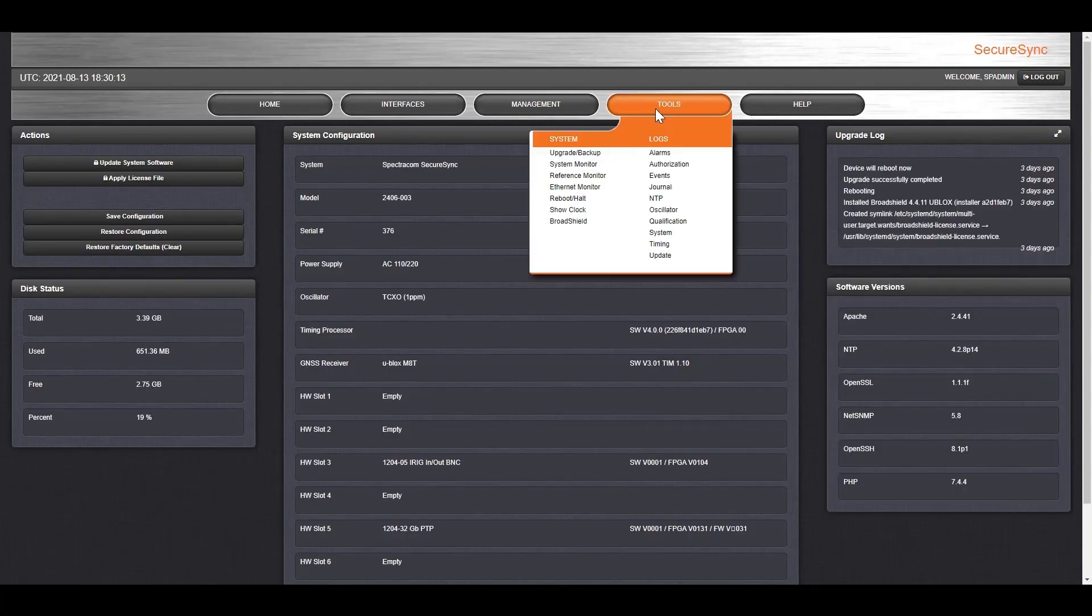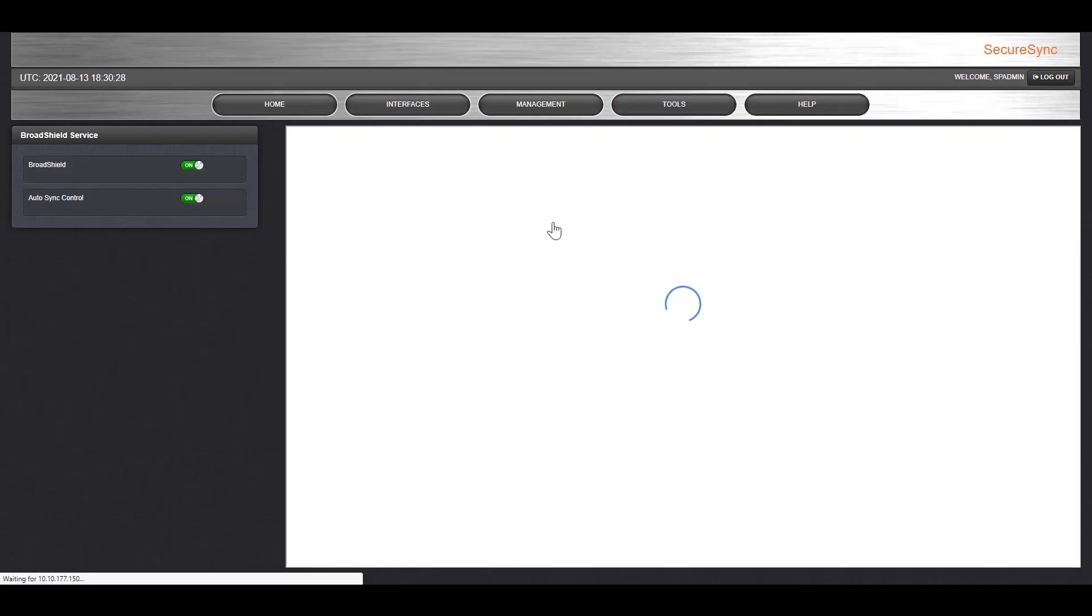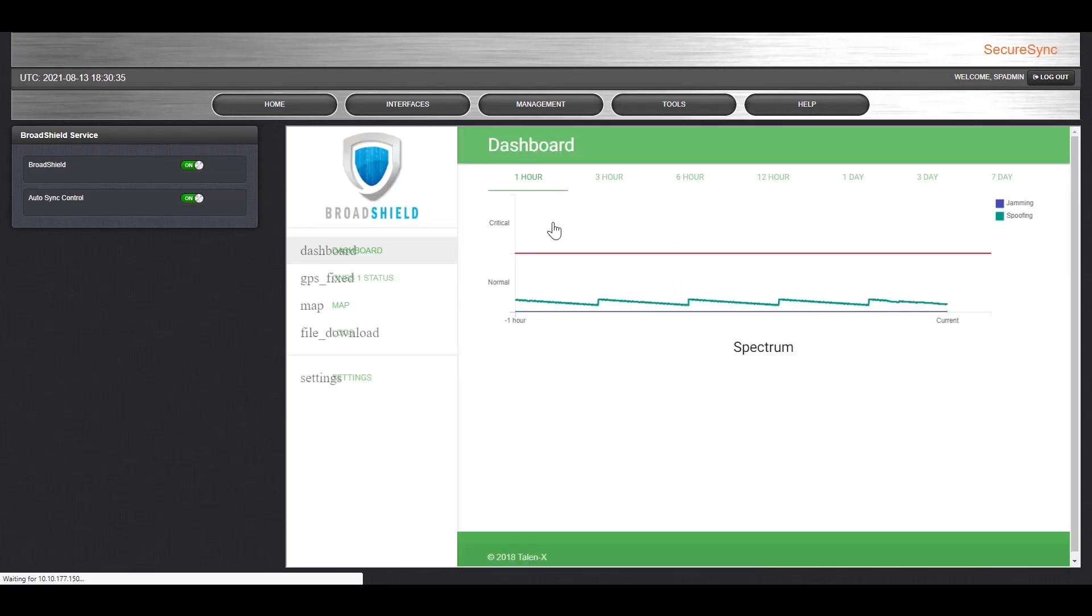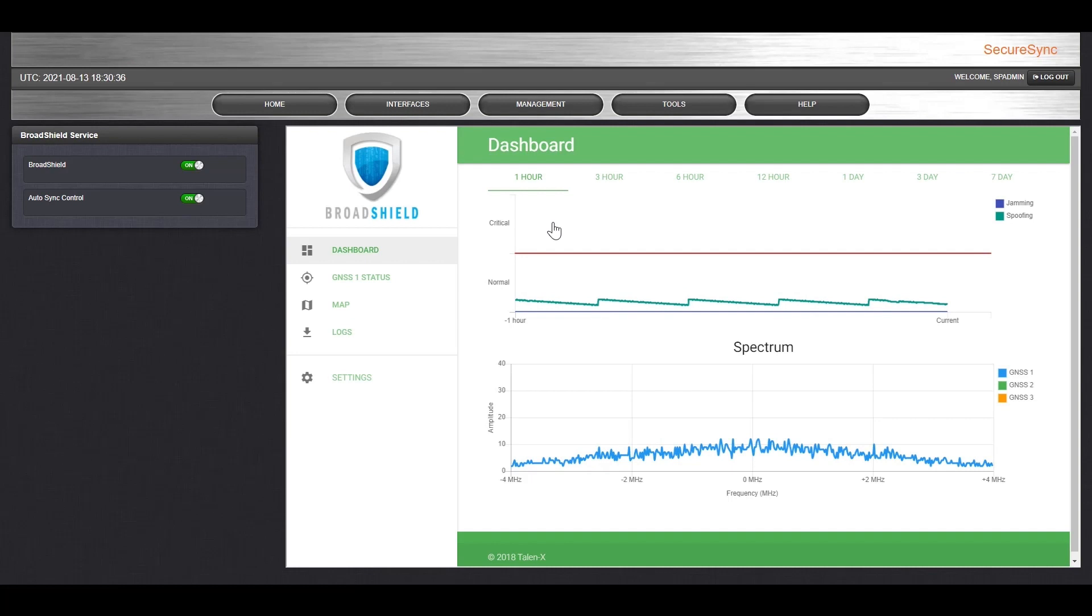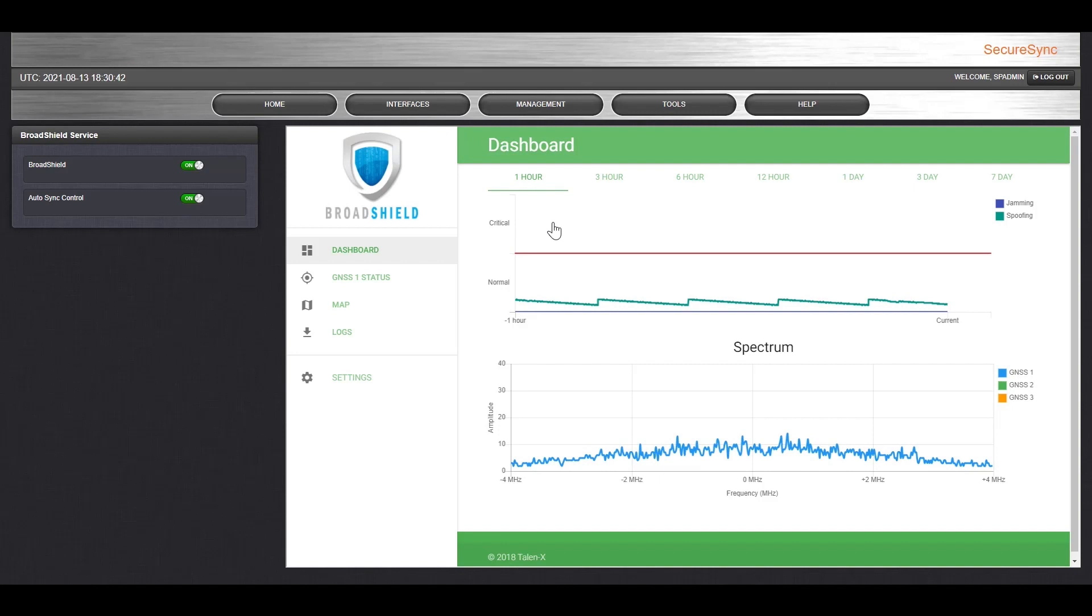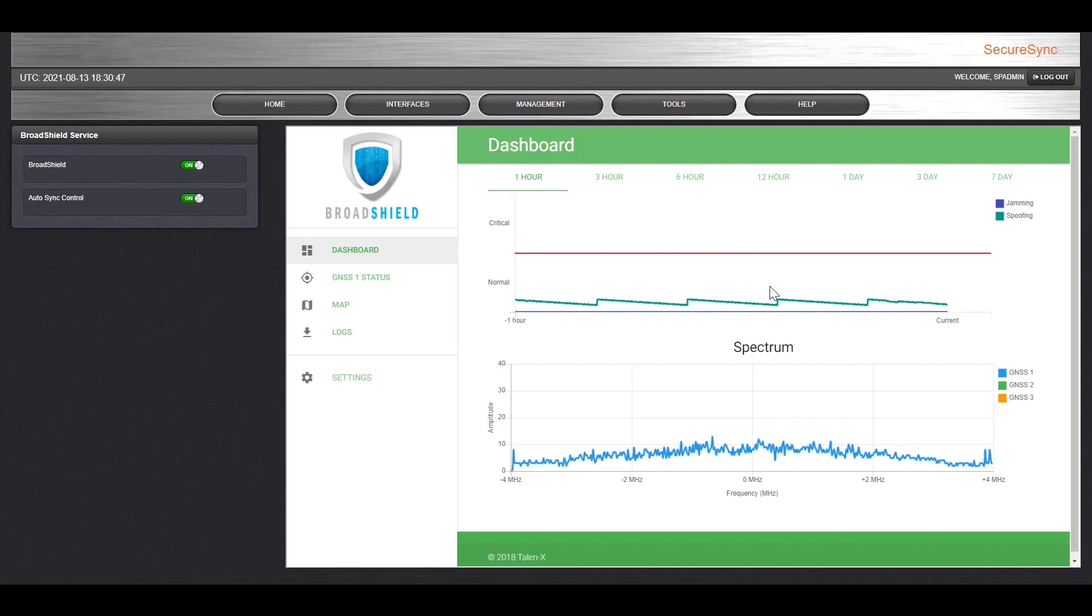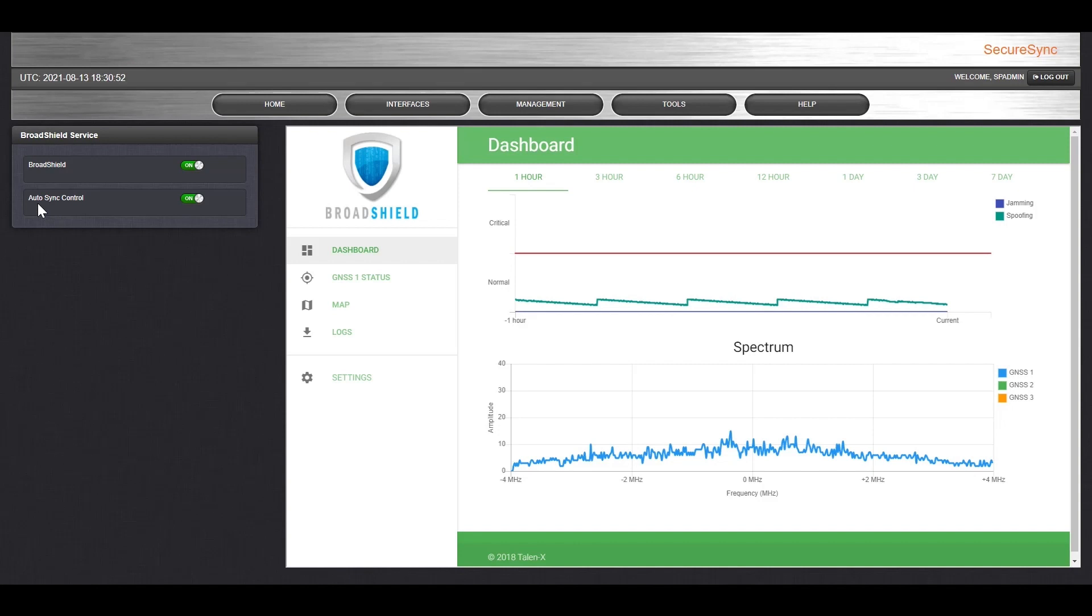Lastly, in the Tools menu, you can access the BroadShield dashboard. If you elect to add BroadShield to your secure sync, you will get built-in cybersecurity. BroadShield cybersecurity will show you the current threats, either jamming or spoofing. Right now, the unit does not detect any threats, but if it did, you'd see the blue or green lines on this graph rise above the red line, which is the critical threshold line. At that point, the Auto Sync control would automatically disable the GPS signal that it synced to and switch to a backup source.